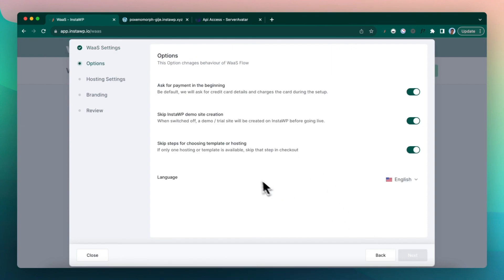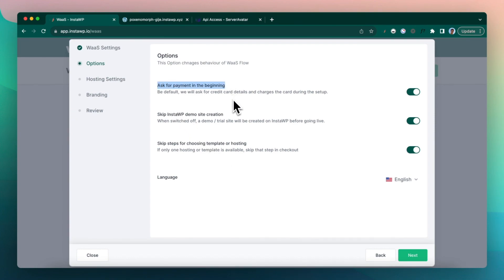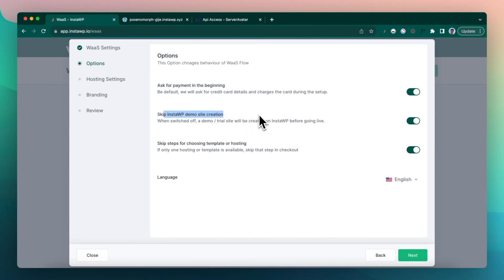Here there are a couple of options which you may need to know. So right now we are asking for payment in the beginning. This doesn't mean a lot in the current demo context. We are keeping this on. We are not creating a demo site. We are creating a direct hosted site.